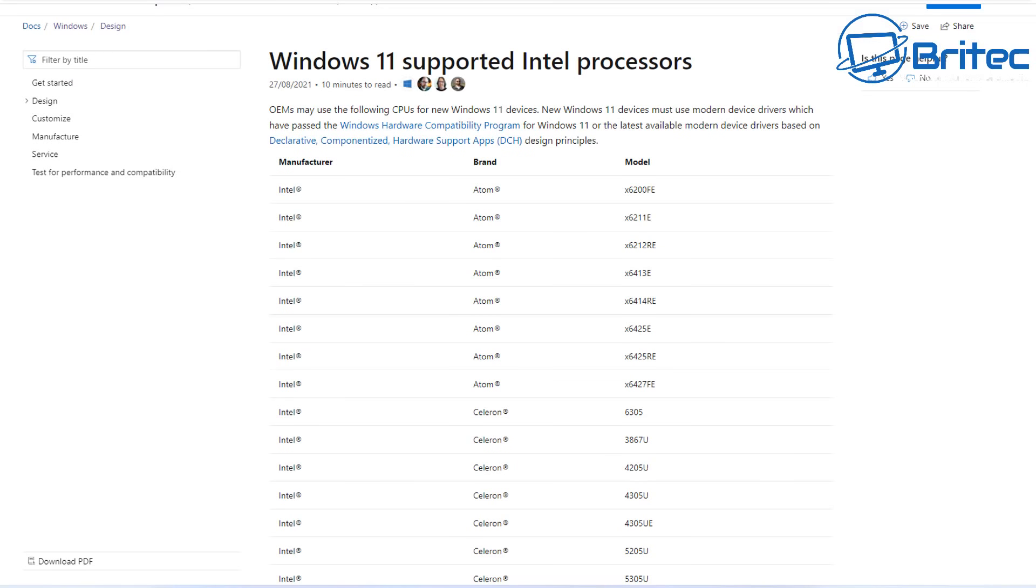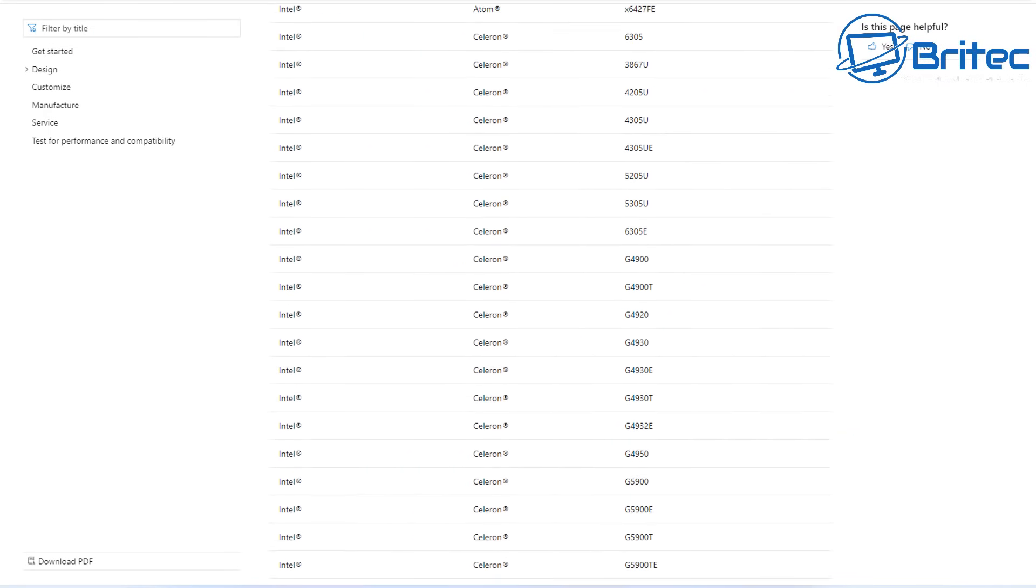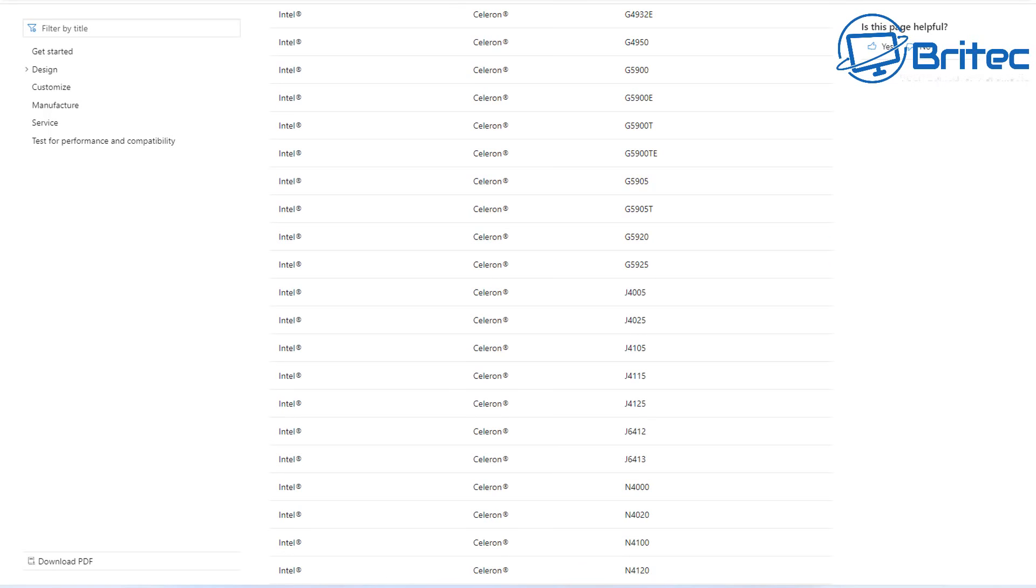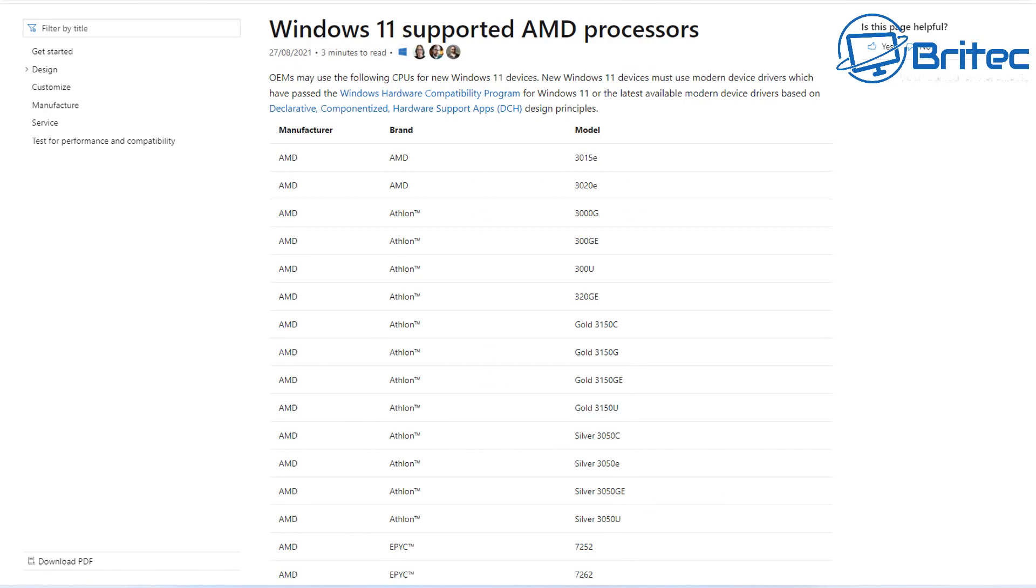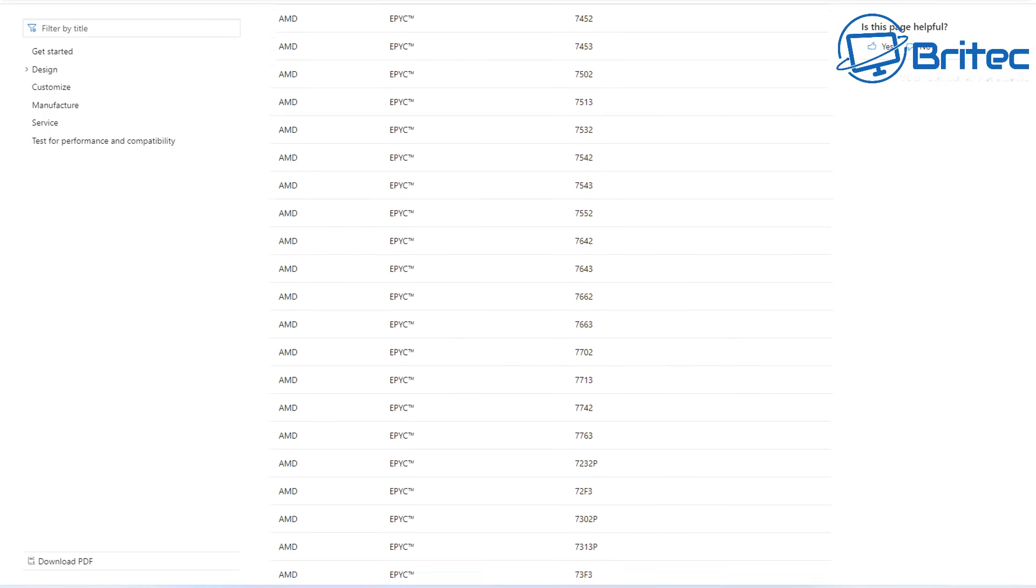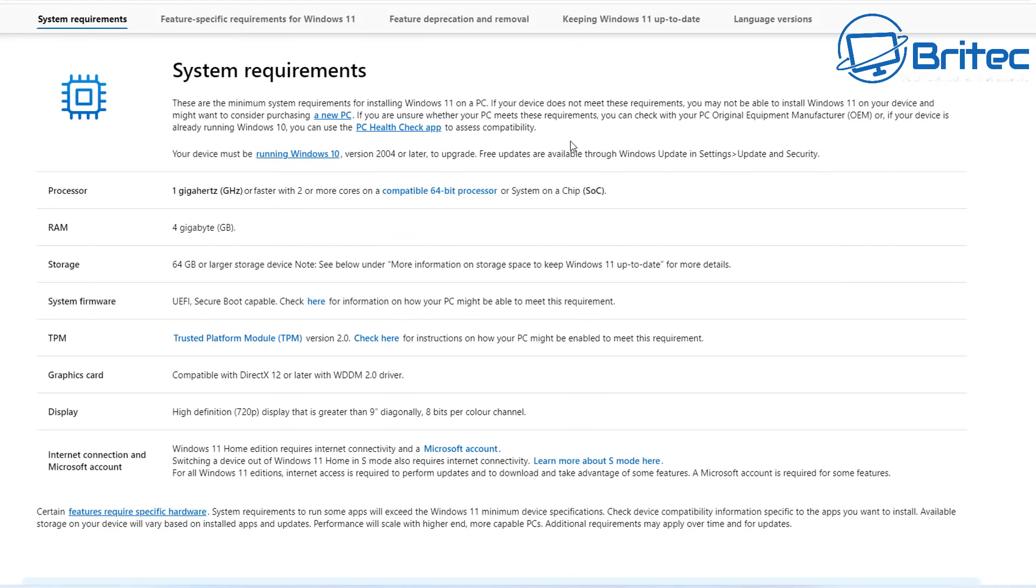And that's basically the list of Intel processors here. If it's not on this list you will not receive security updates if you use the bypass. There's also the AMD processors, a big massive list of them. I'll leave the links in the video description and you can click on this link here and it will take you straight there and you can check it out.